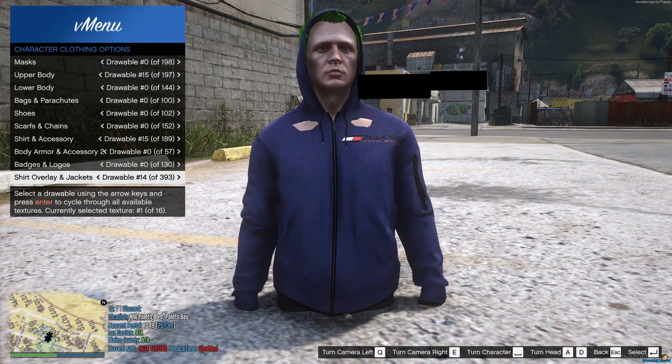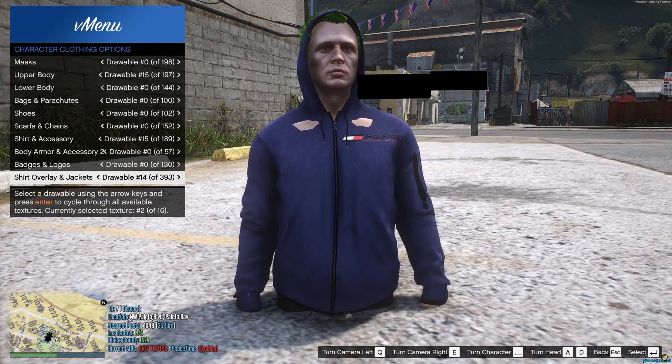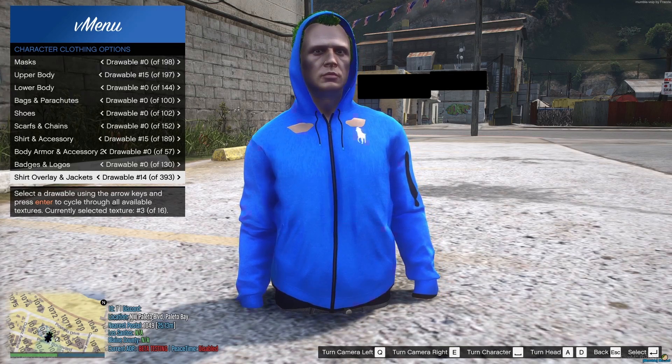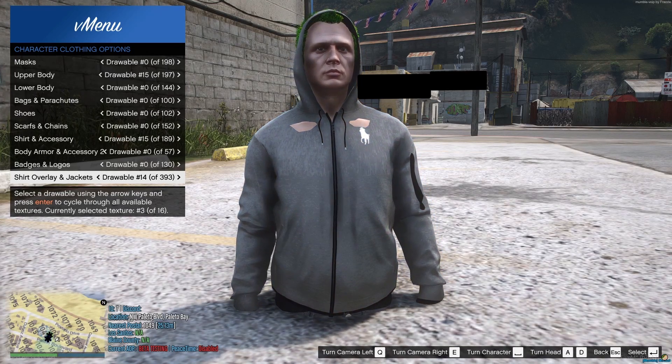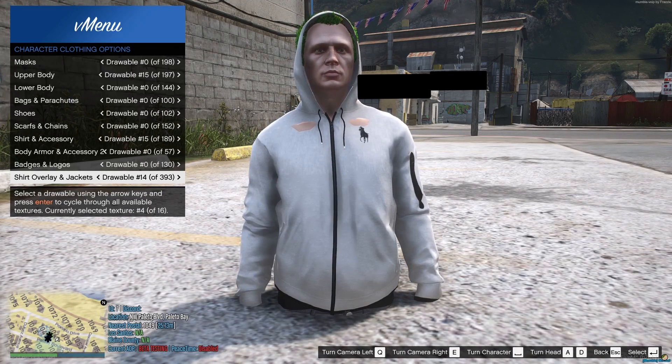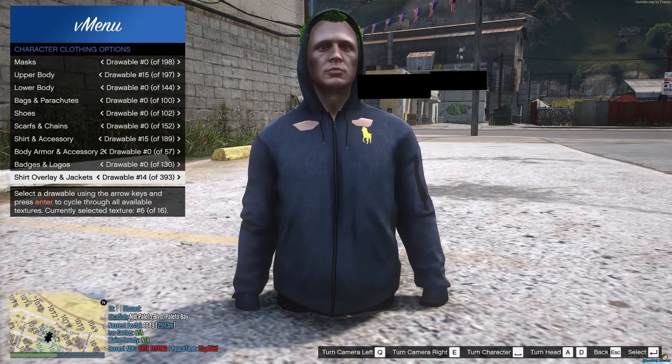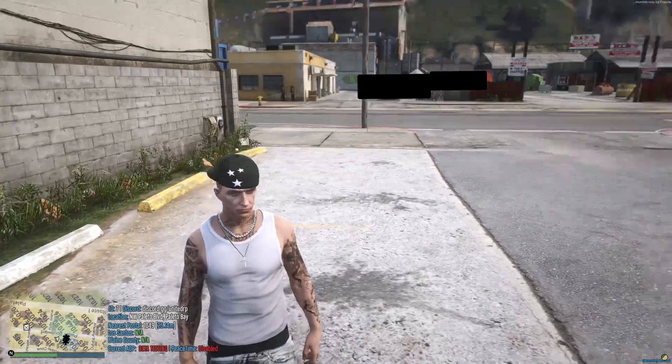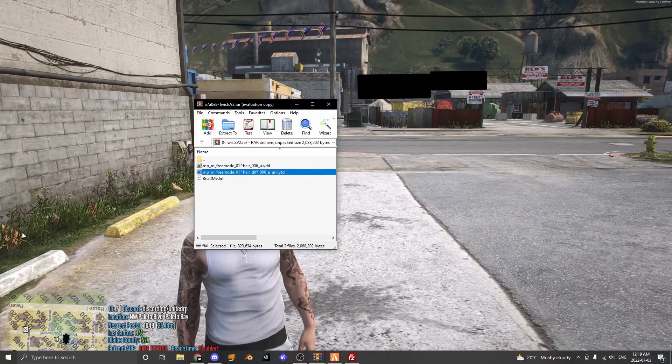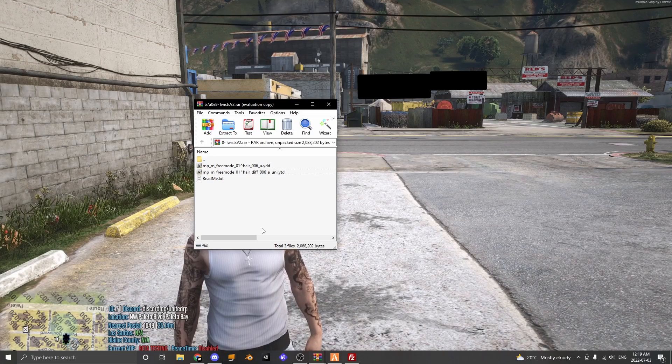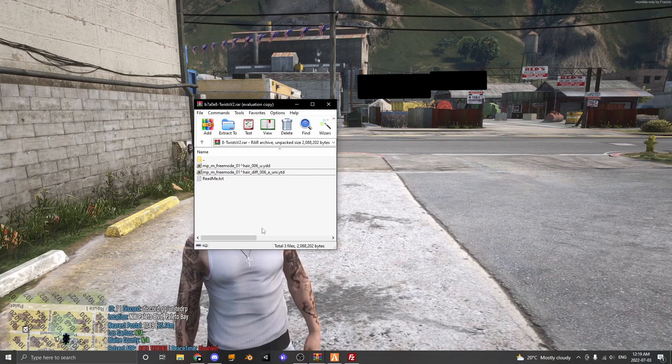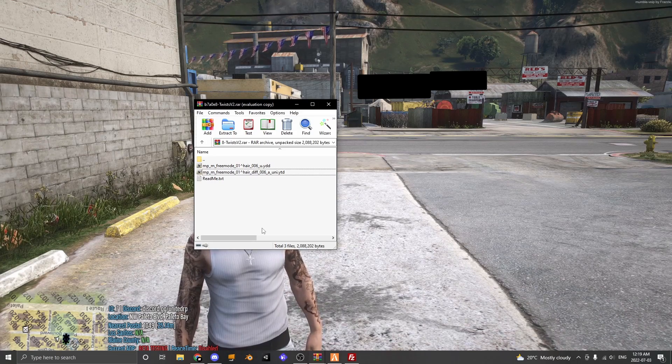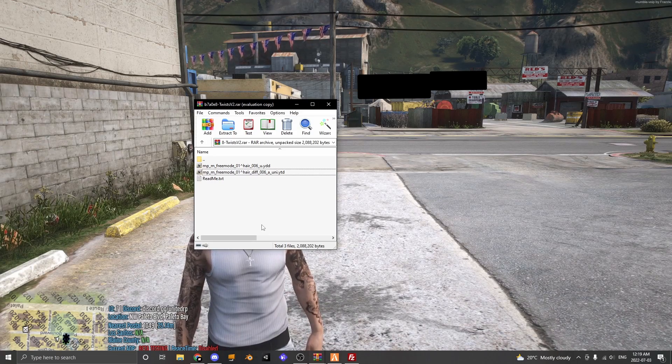So this texture would be A, this texture would be B, this texture would be C, this texture would be D and then E and so on and so forth. That is what those letters mean and if you have any questions just comment them and I'll try to help you the best I can.